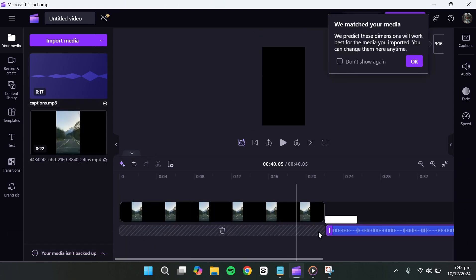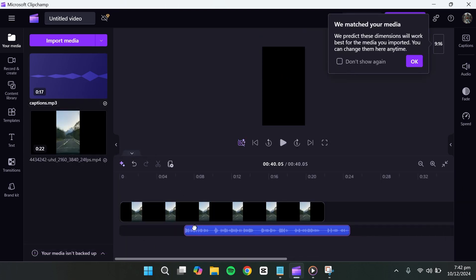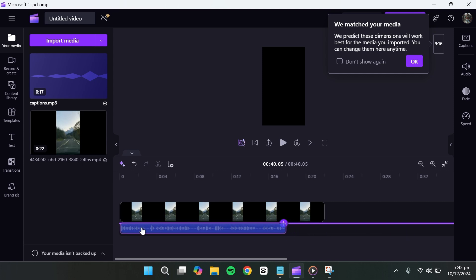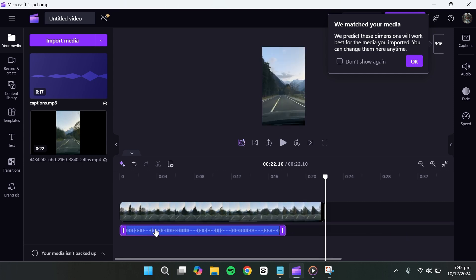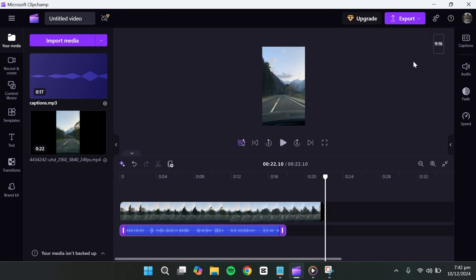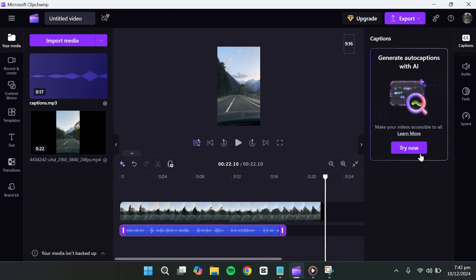To work with subtitles or captions, click on the audio file you added. In the top right corner, you'll see a captions option. Click on it to proceed.